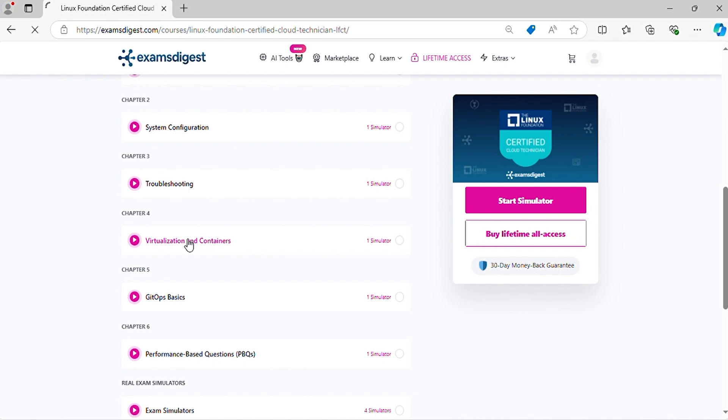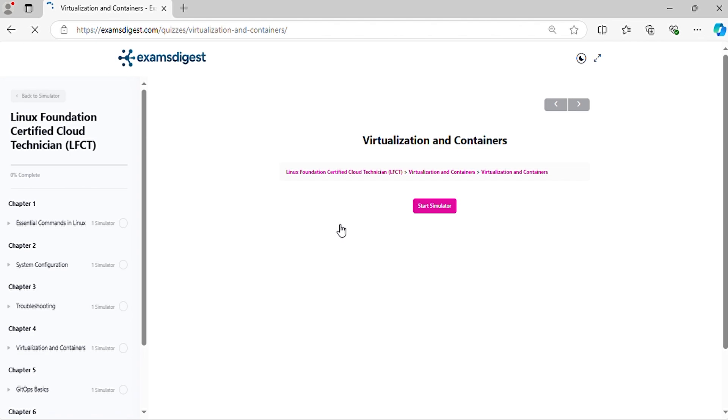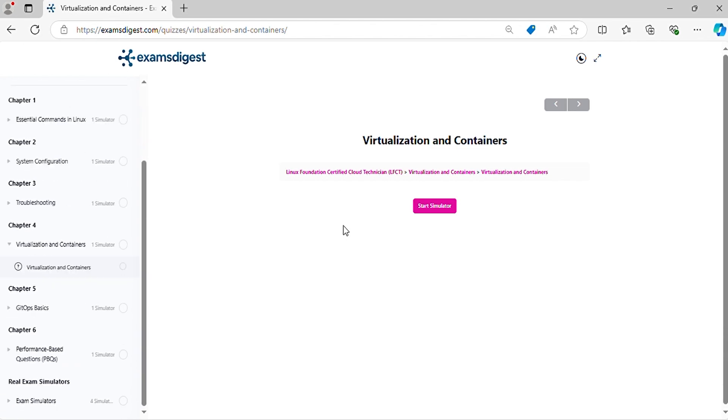Now, let's crack those practice questions and conquer the Linux Foundation Certified Cloud Technician exam together.